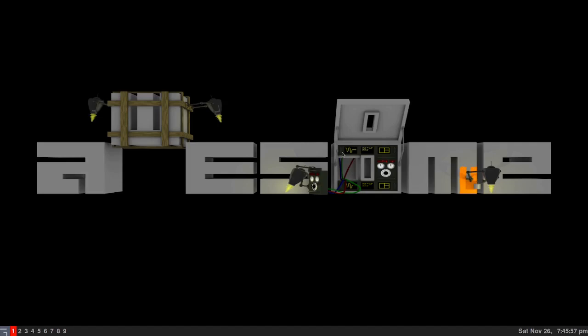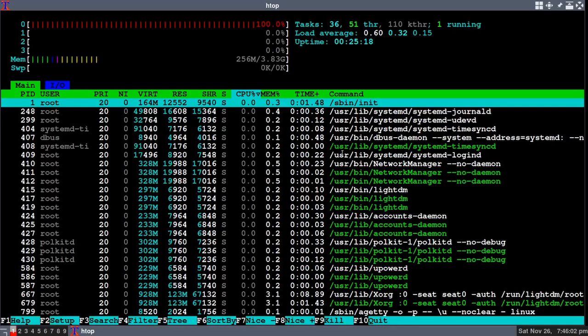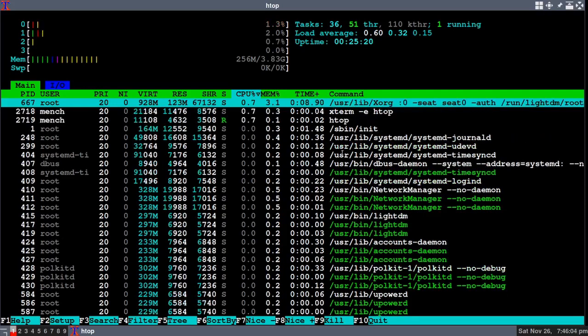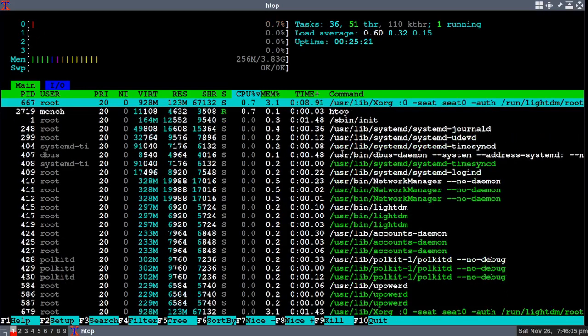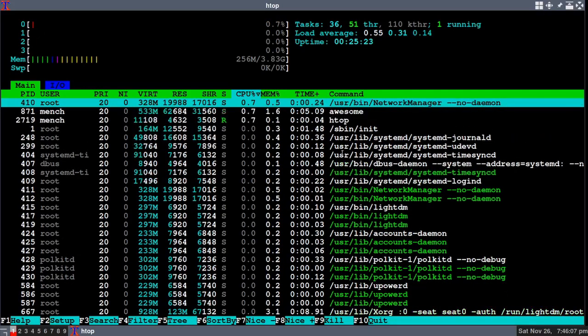If I hold down the super key and press T, htop will open up. Now running at 256 megs out of my 300 gig of RAM.